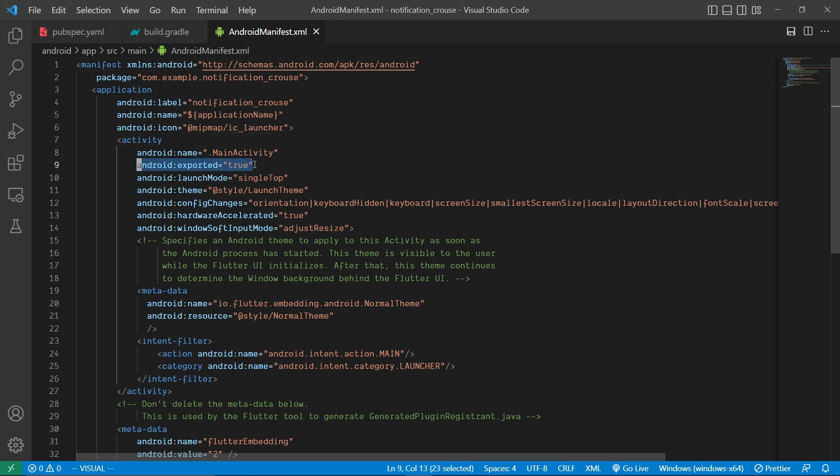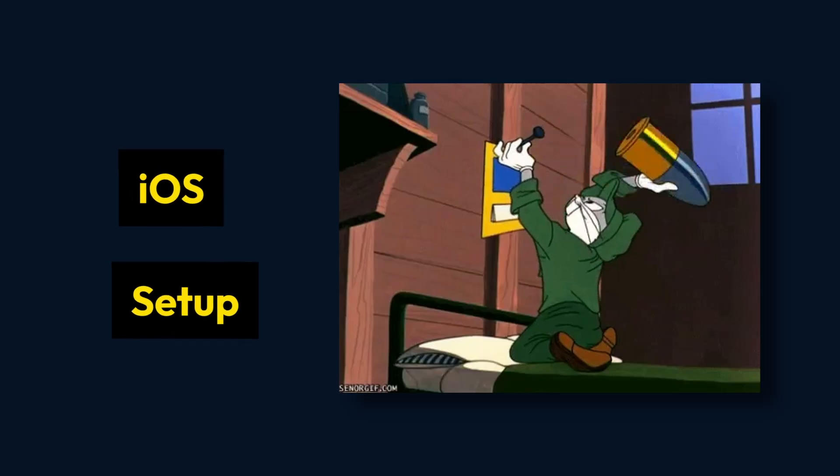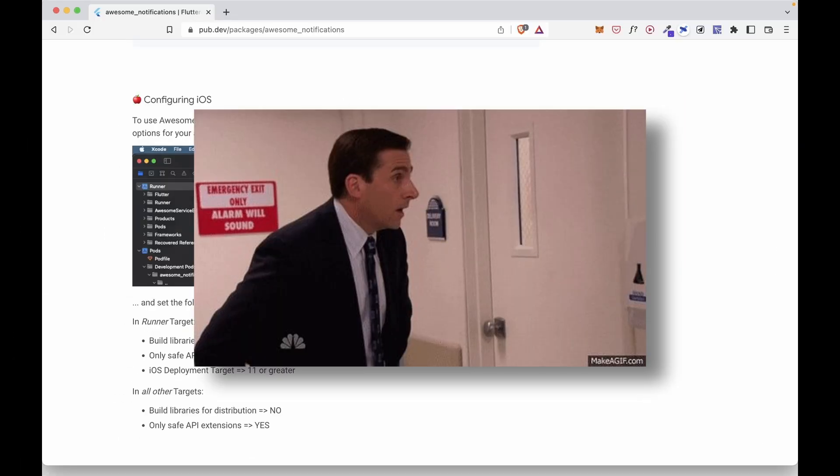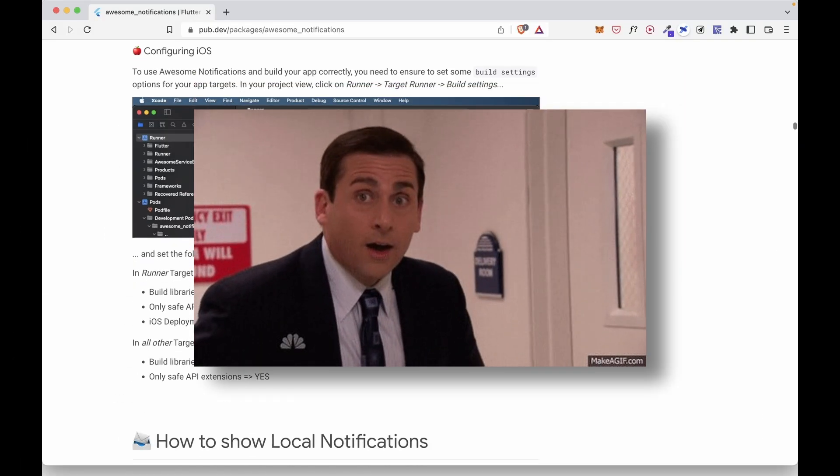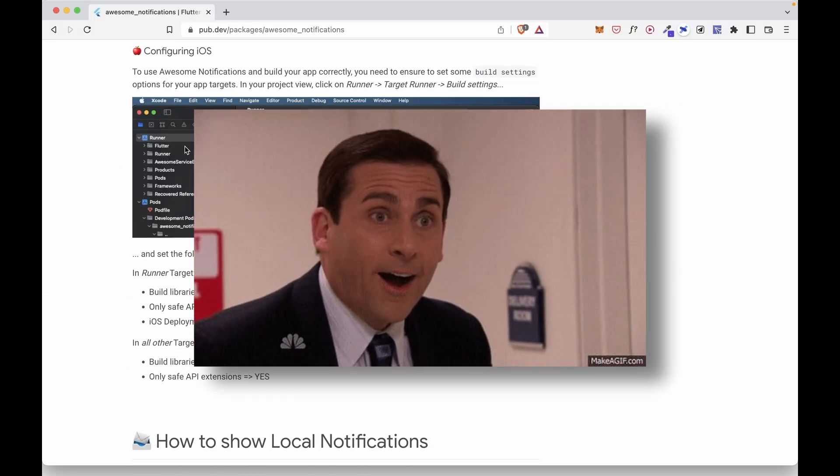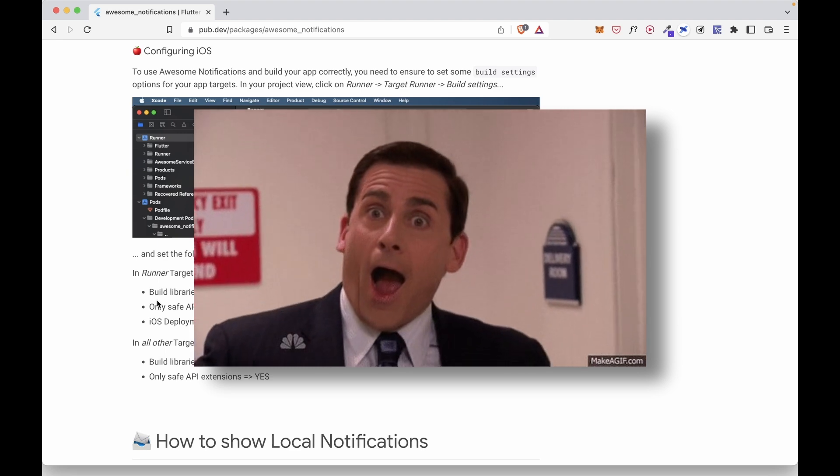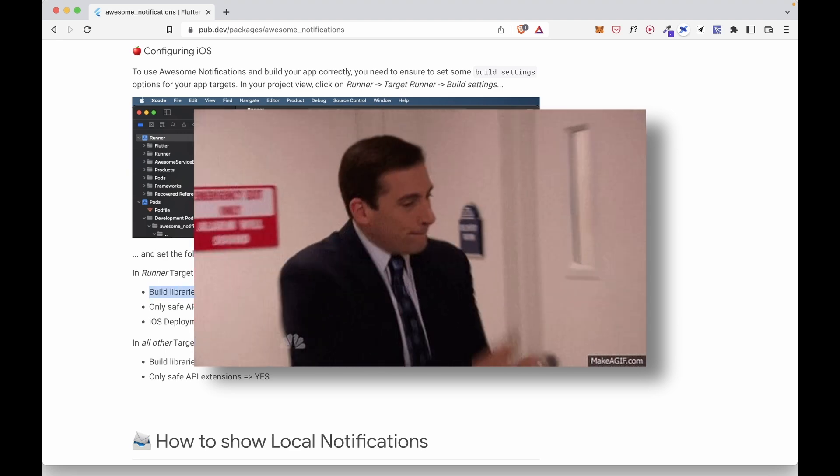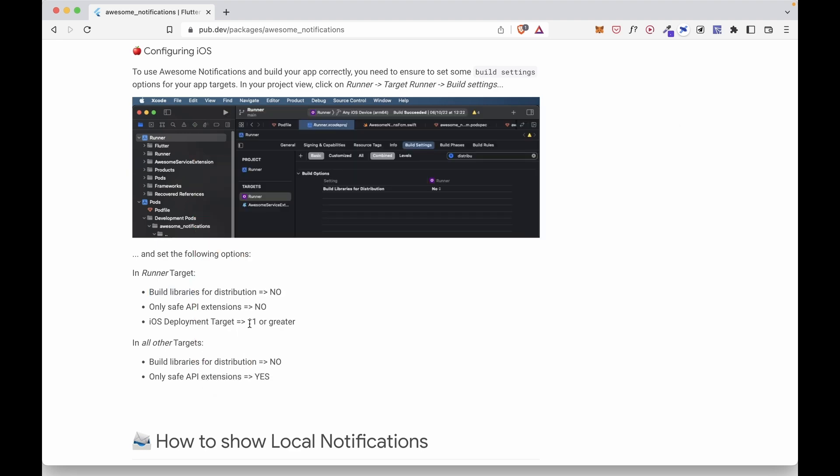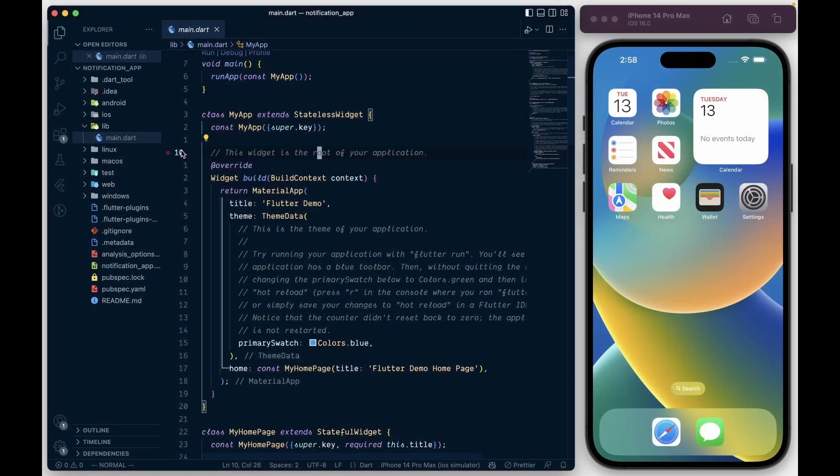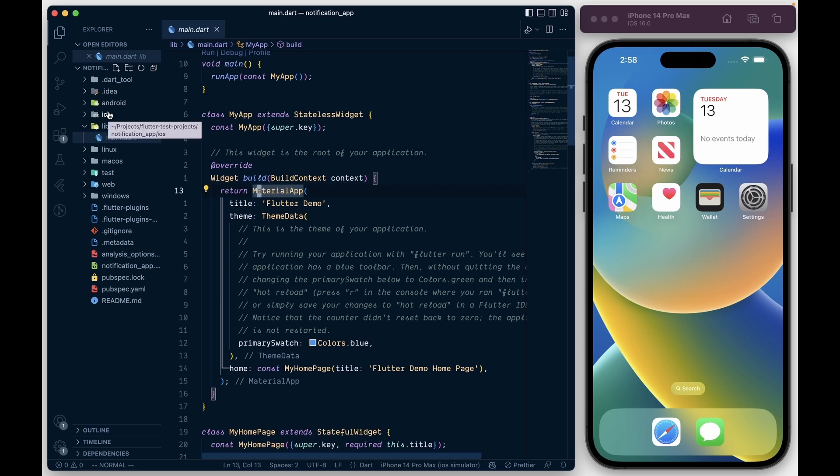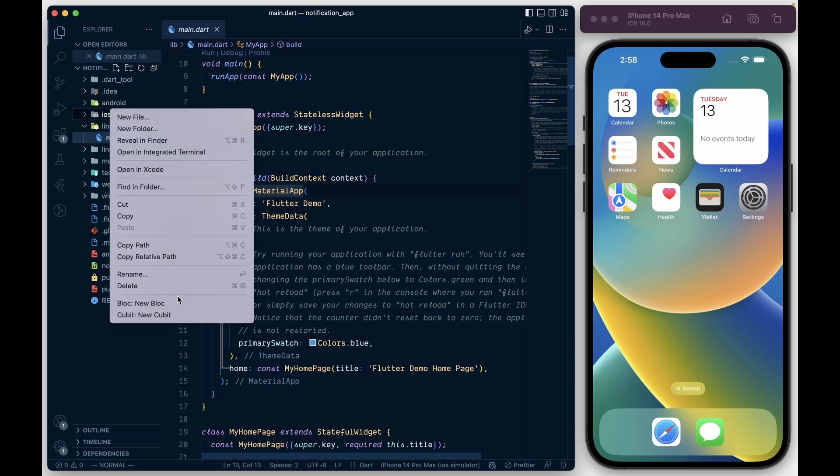Now for the iOS setup, and by surprise we actually don't require that much setup for iOS if I'm being honest. It will be just verifying if these required variables have the desired value. So to check this, go back to your project and right-click on the iOS folder and click on Open in Xcode.